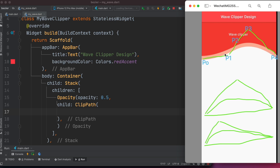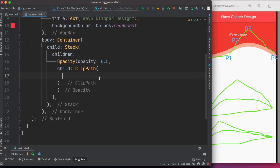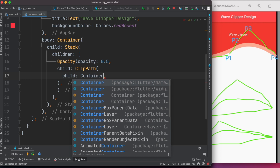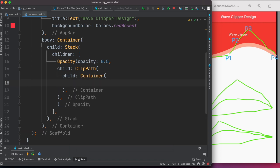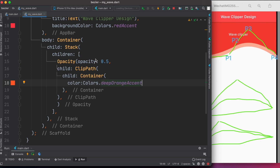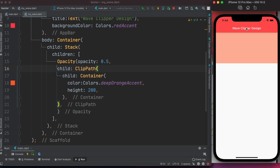In that situation we use a CustomClipper class or widget, which we'll look at very soon. ClipPath takes a child, and within child we'll use a Container. Let's give it a color — Colors.deepOrangeAccent. This will have a bit of opacity as you can see, and we'll assign it a height of 200.